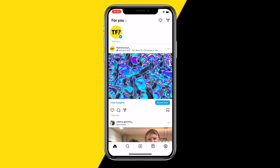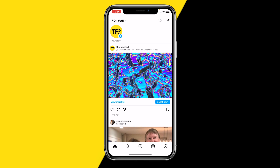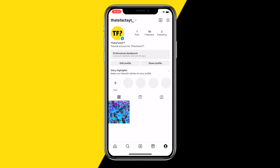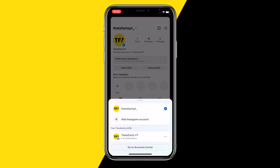From your home page, what you want to do is click on your profile page, just like this. Then you want to go to the top of your screen by clicking on your name.